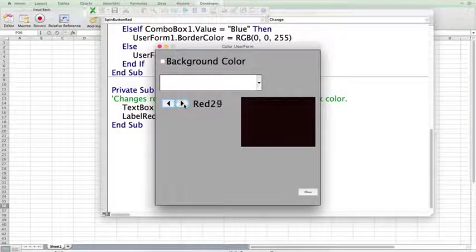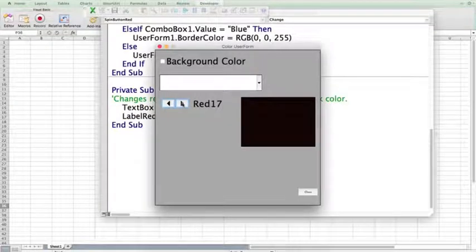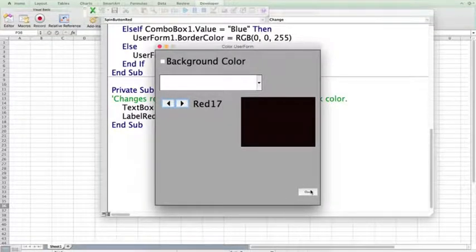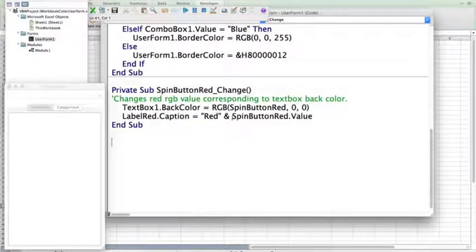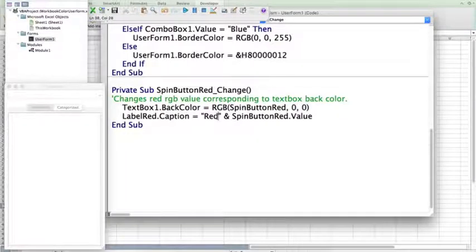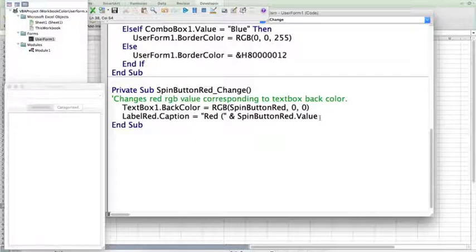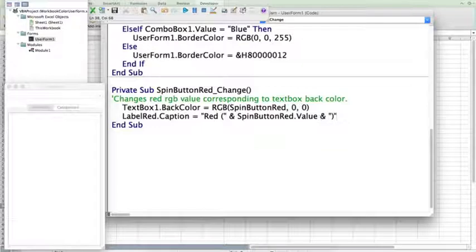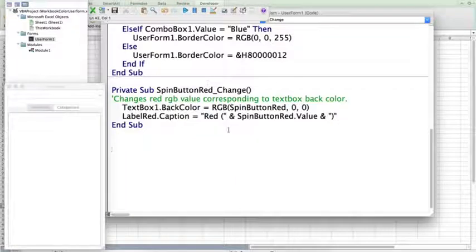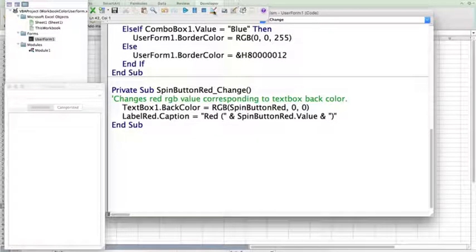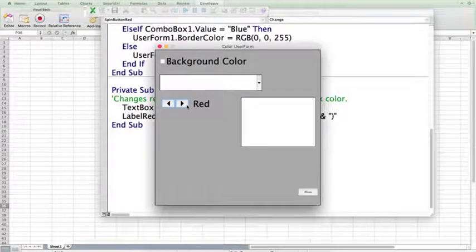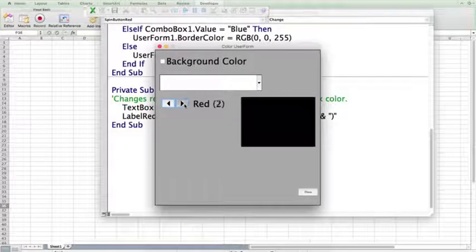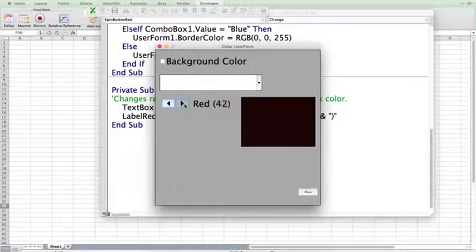Our value is directly next to the word red, and it's a little hard for the user to understand. So, I'm going to put spin button red value in parentheses. So, I'm going to add another parentheses on at the end and put an open parentheses right after I type the word red. So, now, when I go into my user form, my values inside of parentheses.